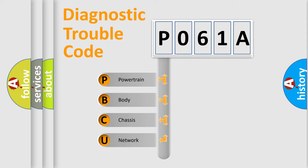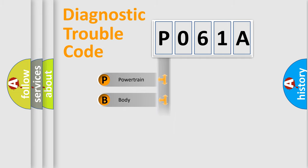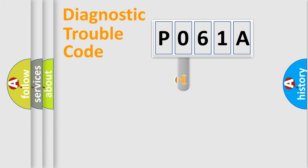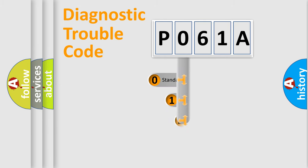We divide the electric system of automobile into four basic units: Powertrain, Body, Chassis, and Network. This distribution is defined in the first character code.